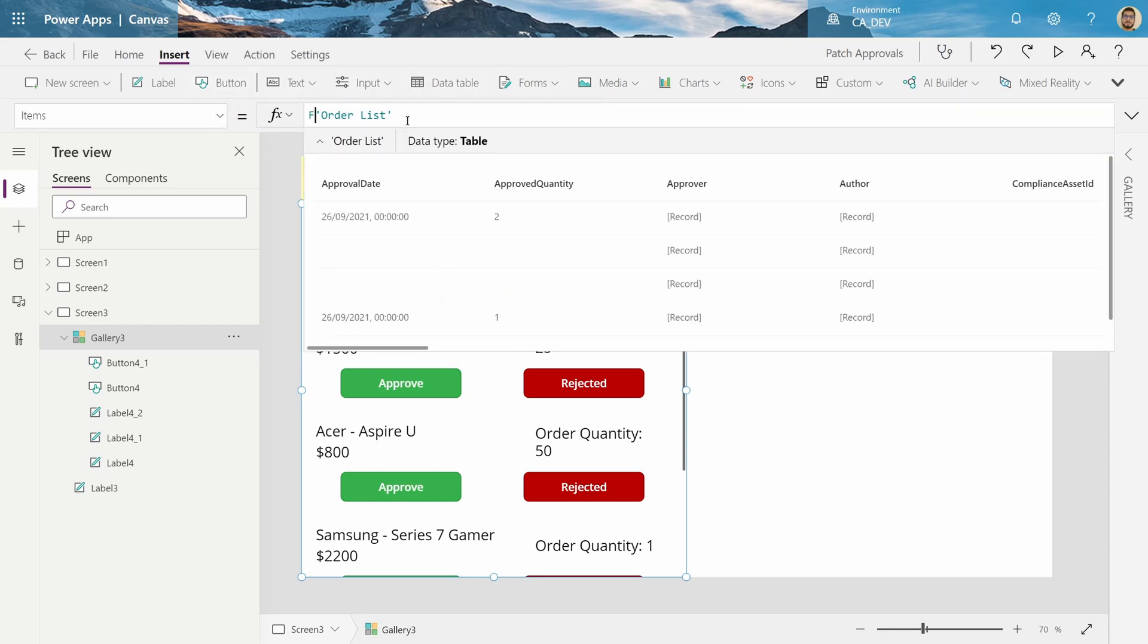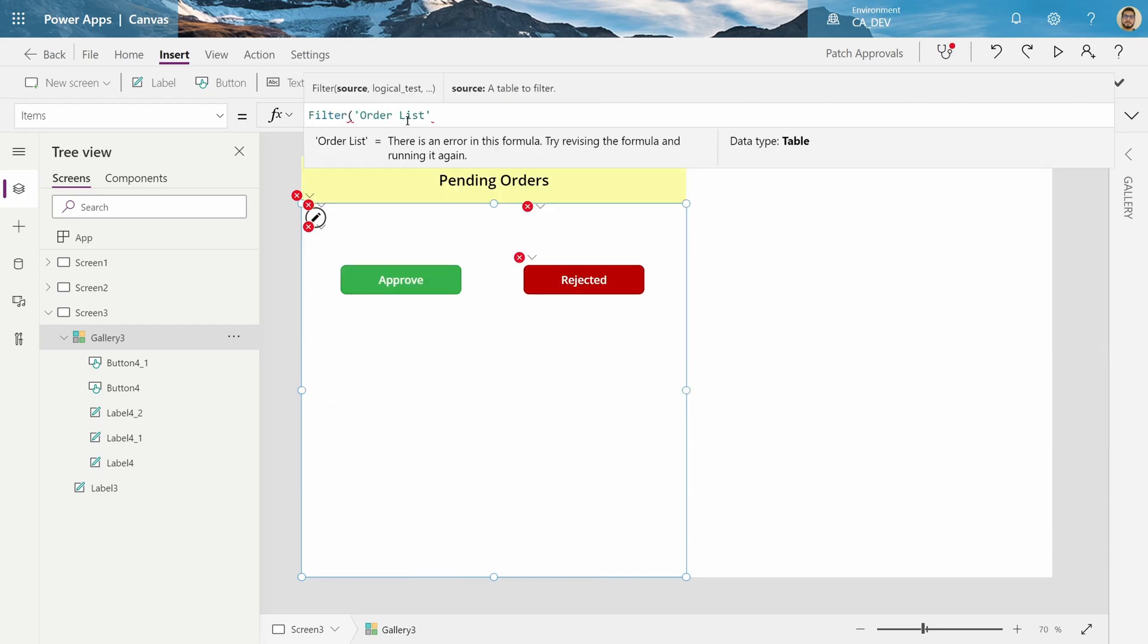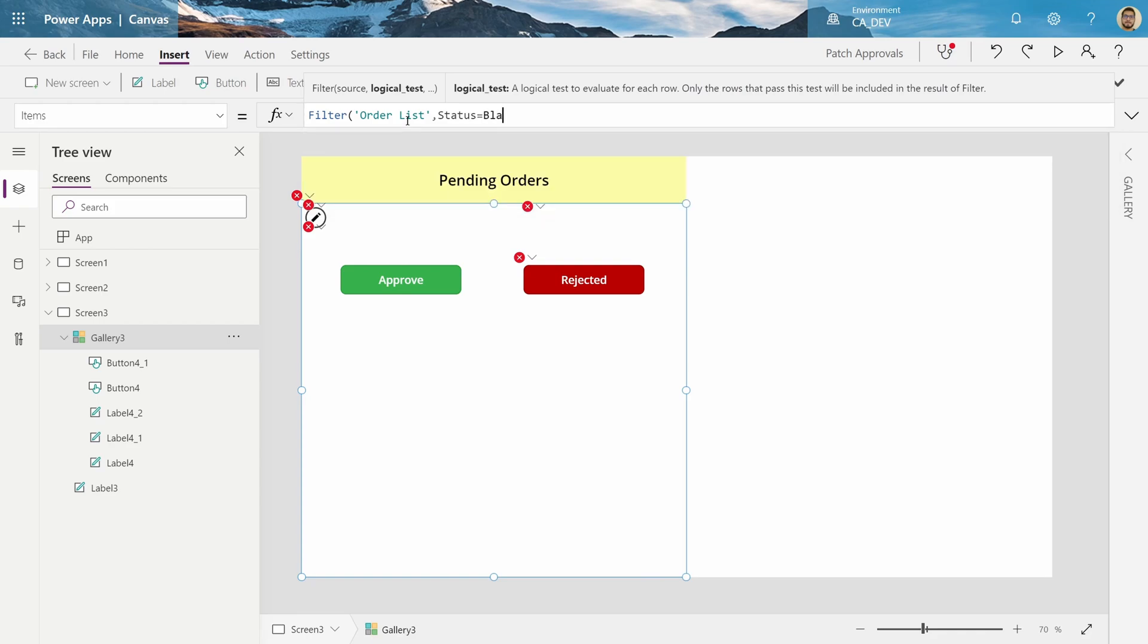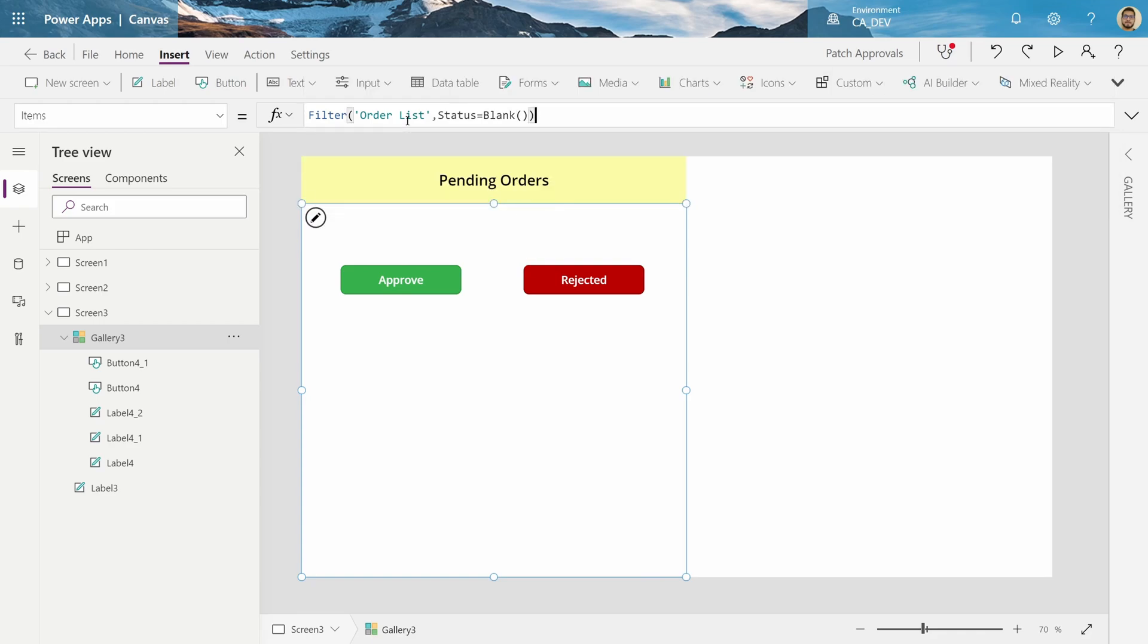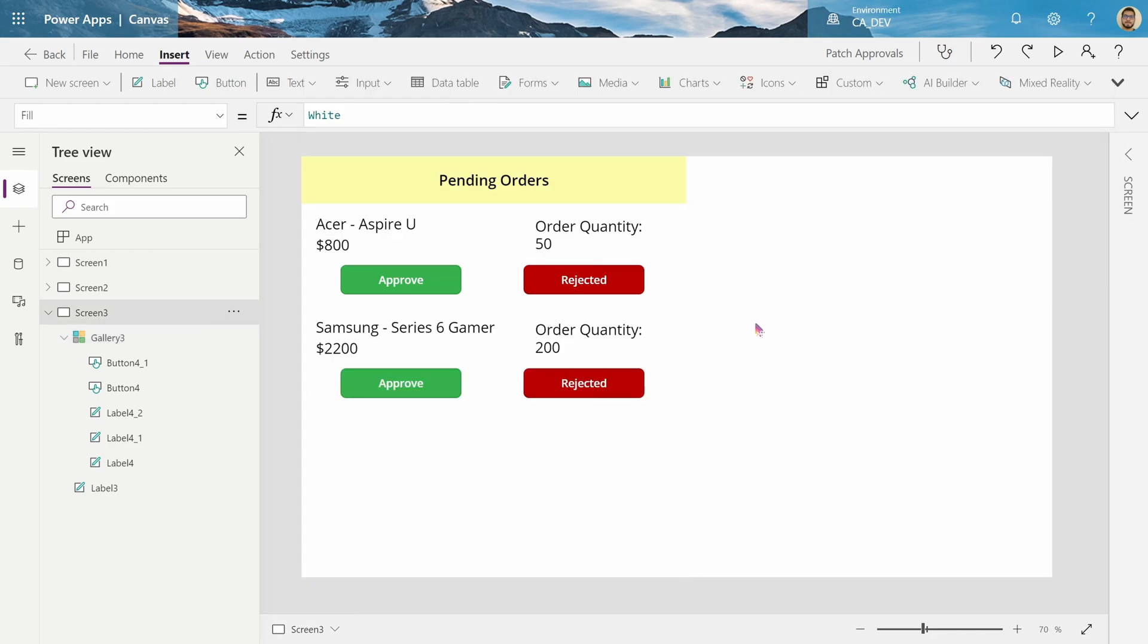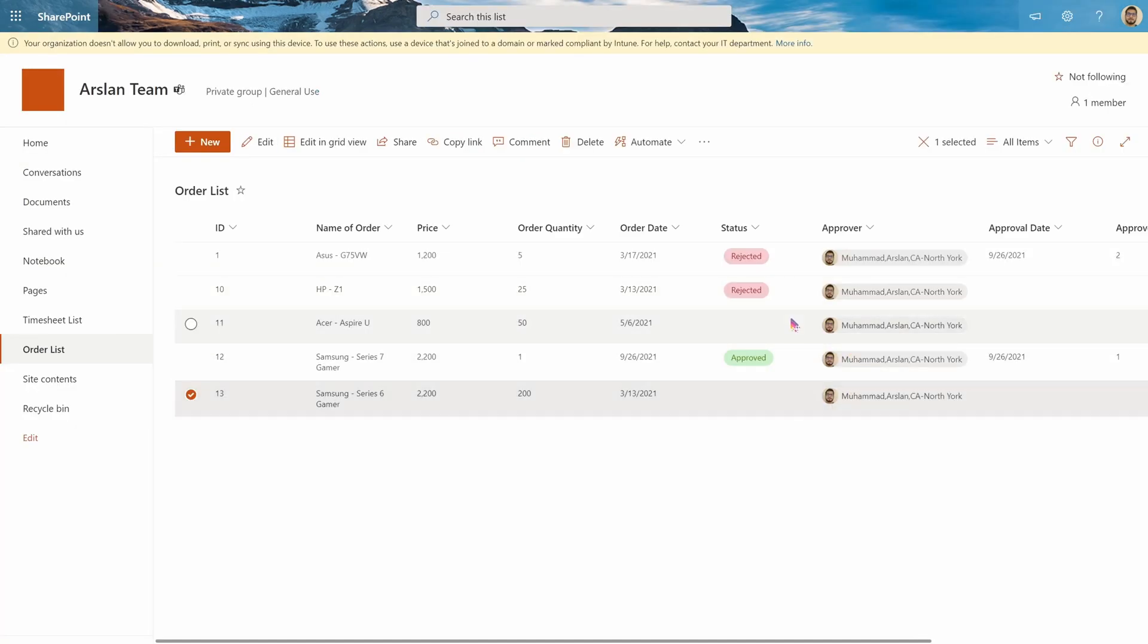So what we're going to do is filter the order list where status equals blank. And we got two orders back, and as you can see, we have two here that are blank.